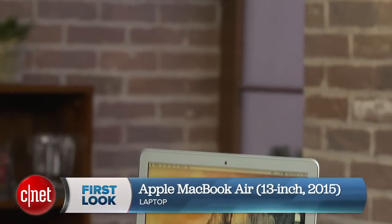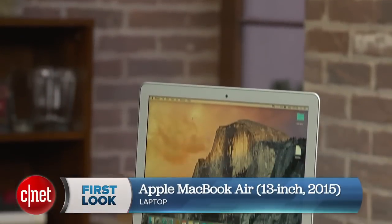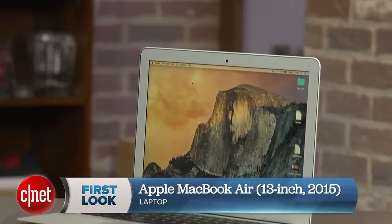What's new for this year in the Air? Well, not that much. I'm Dan Ackerman, and this is the 2015 update to Apple's MacBook Air.